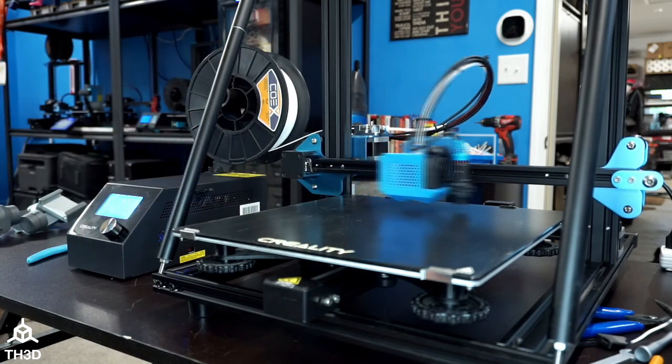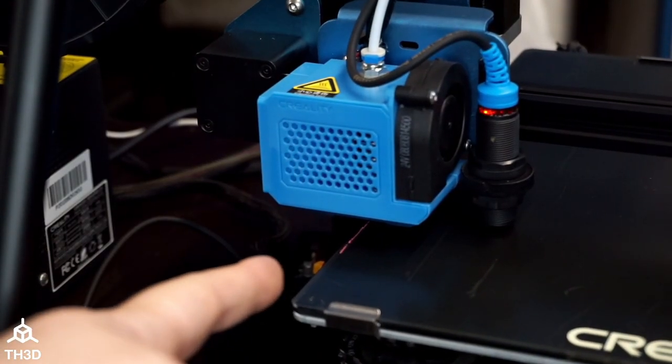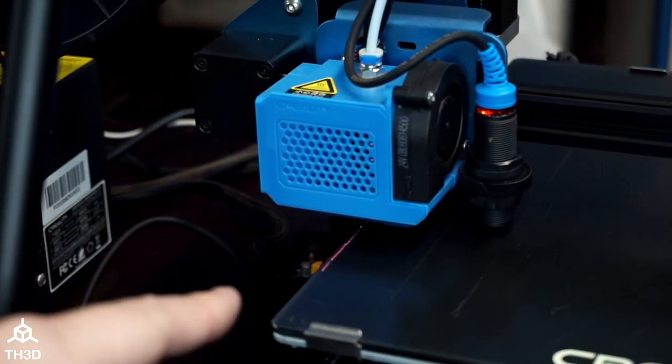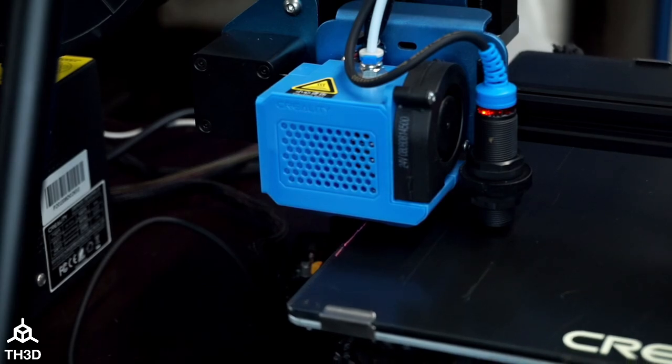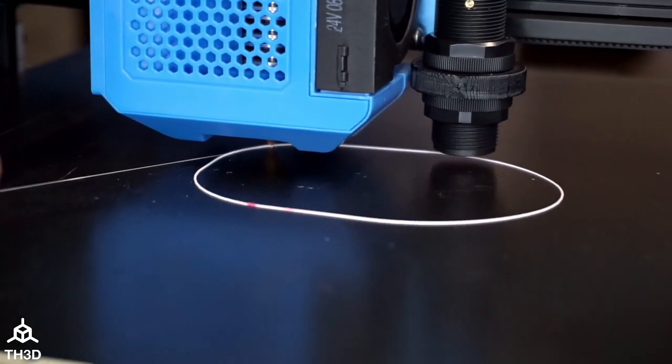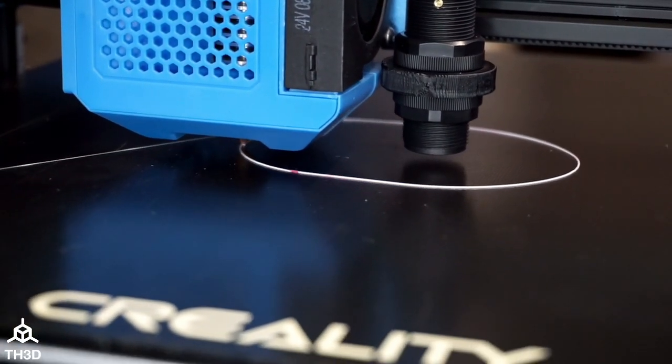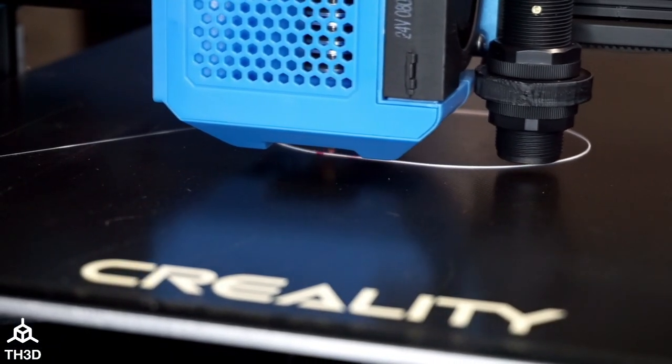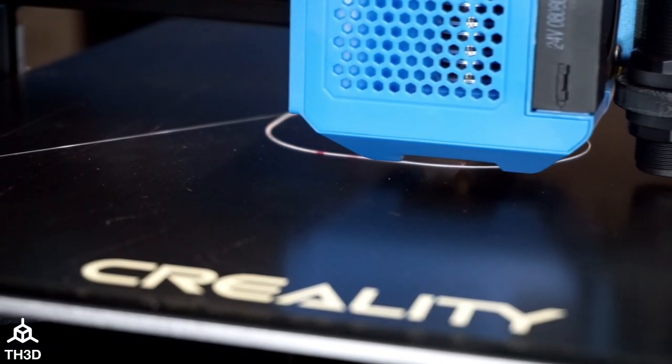The printer will do a purge line in the left hand corner with our starting code, and then it will start the print. As you can see, we're pretty close but we could go a little closer. I'm going to press the button twice right now on the LCD screen.